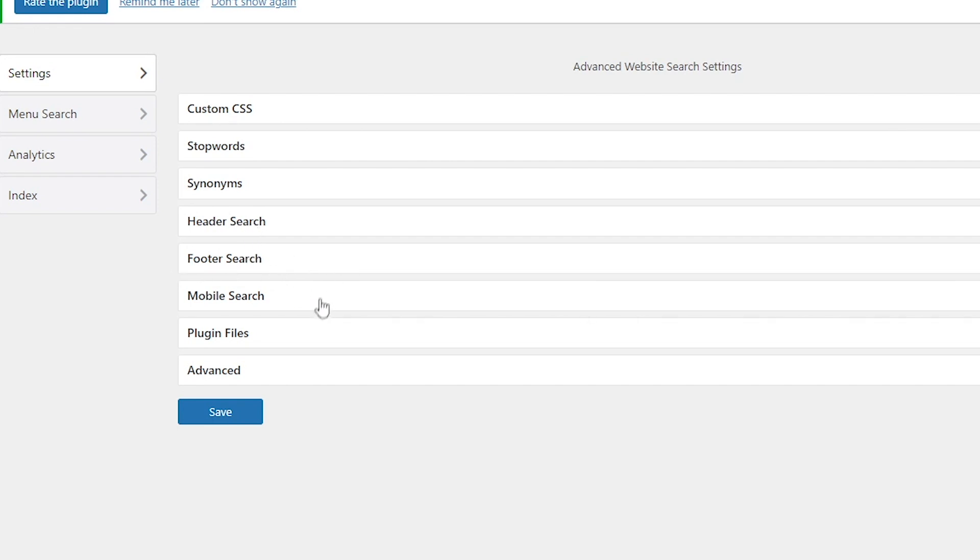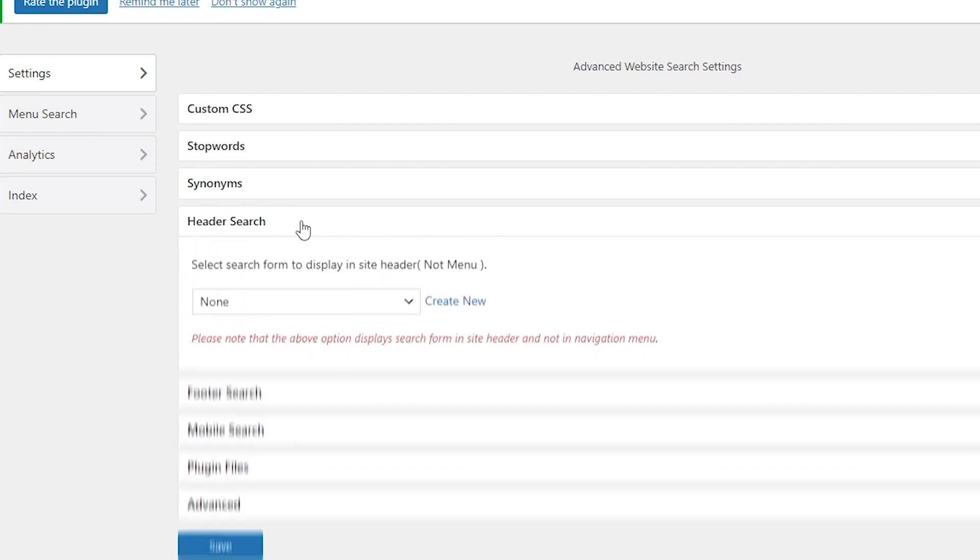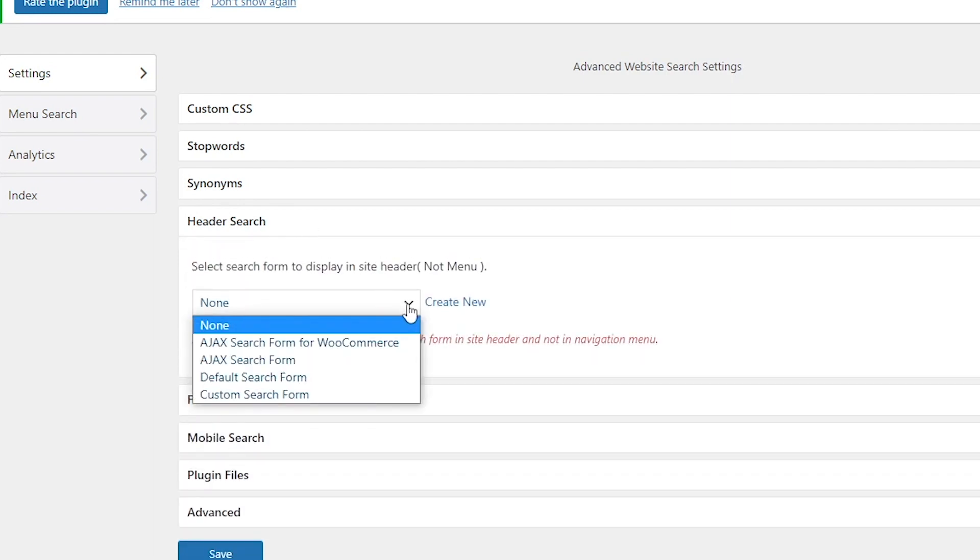We have turned on these in order to place a search bar in the header of the website, the footer of the website, and in mobile devices. Let's click on the Header Search.